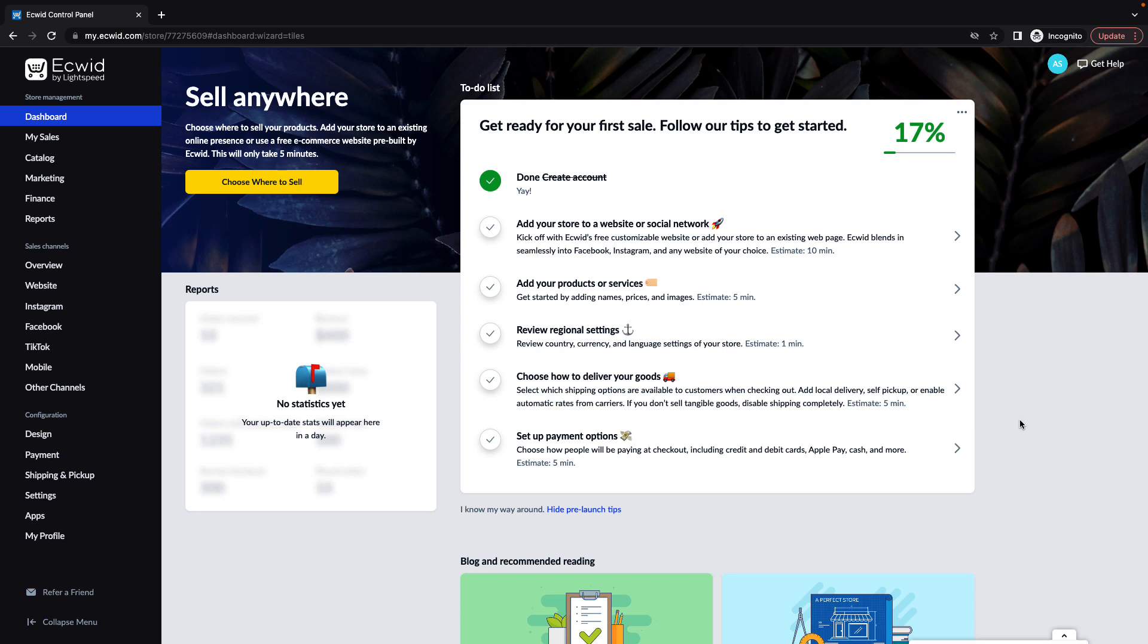Hi, my name is Madison, and today I'm going to show you how to add Lightspeed Payments to your online store.